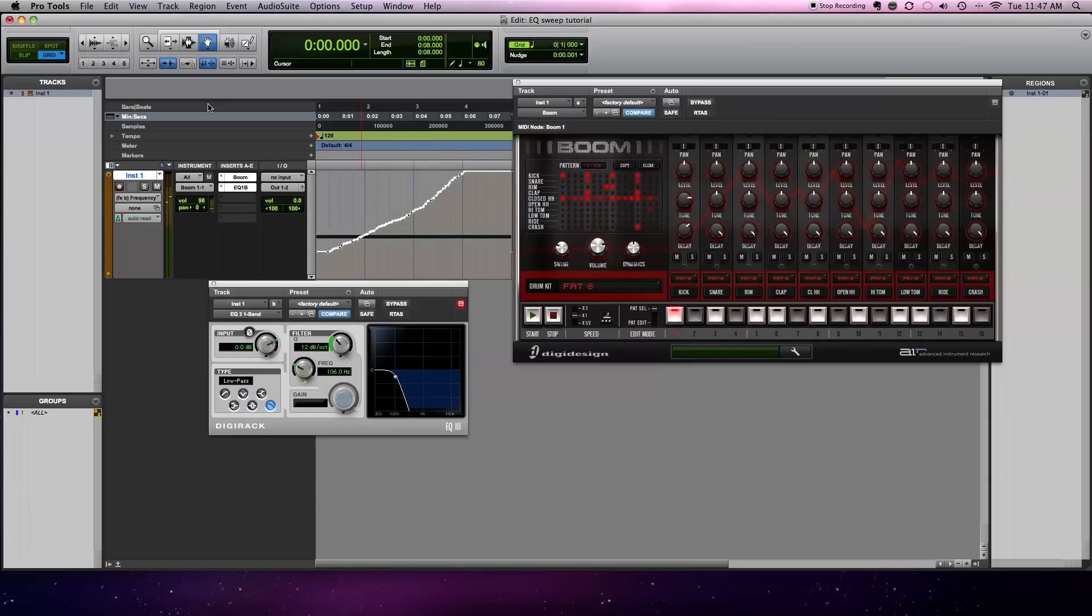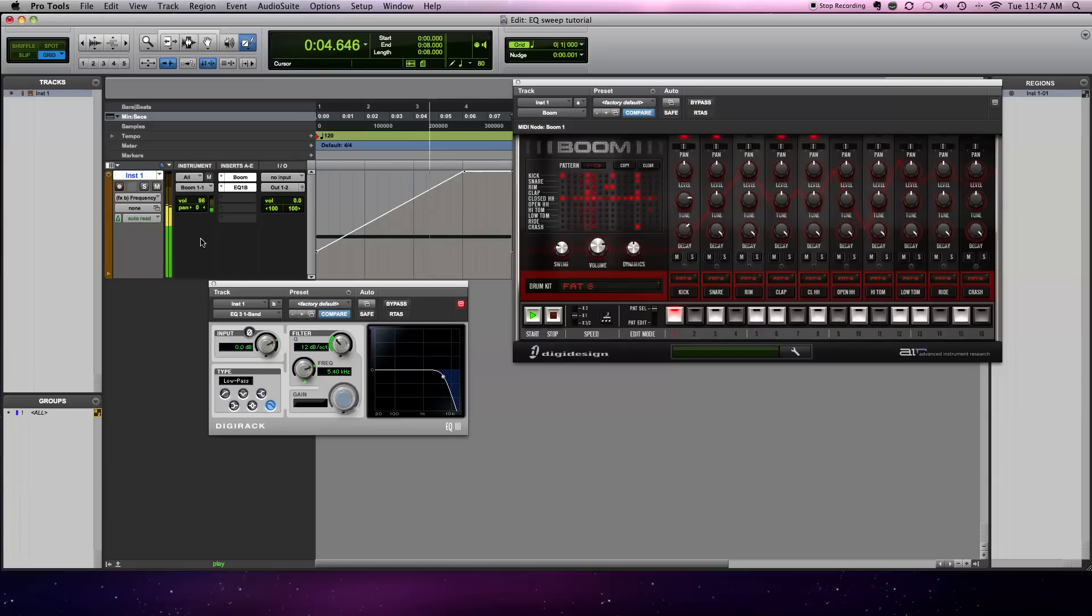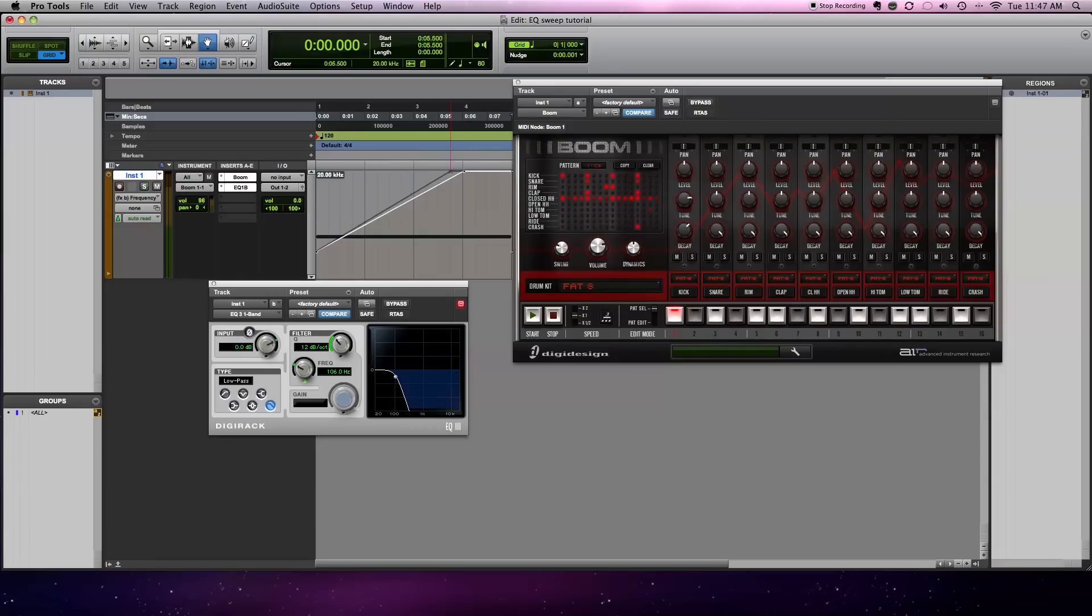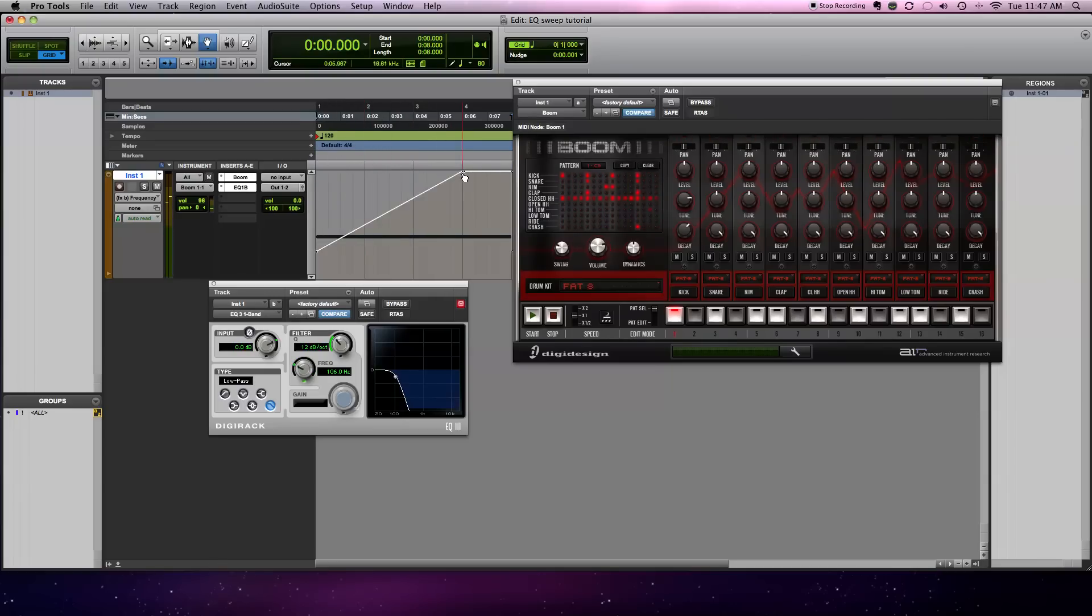Okay, so there's another thing you could do. You could grab the pencil tool and just draw in the line. And then you could also use the hand tool and bring the dot over to make it a sooner low frequency to high. Or you could just bring it back over to wherever you want.